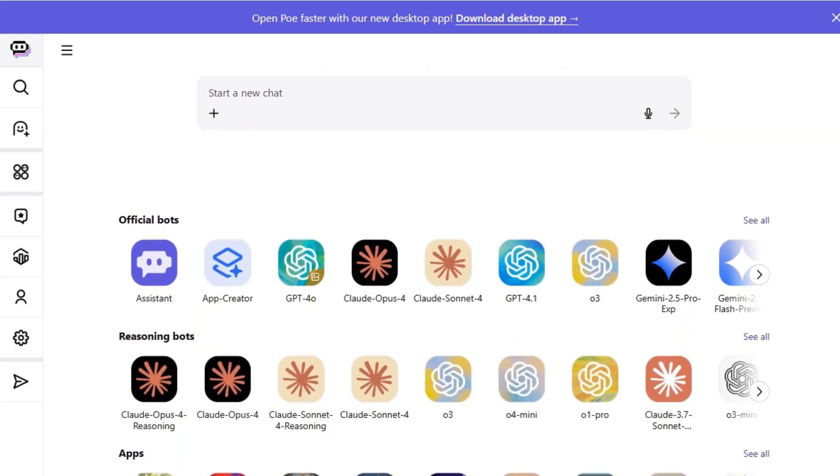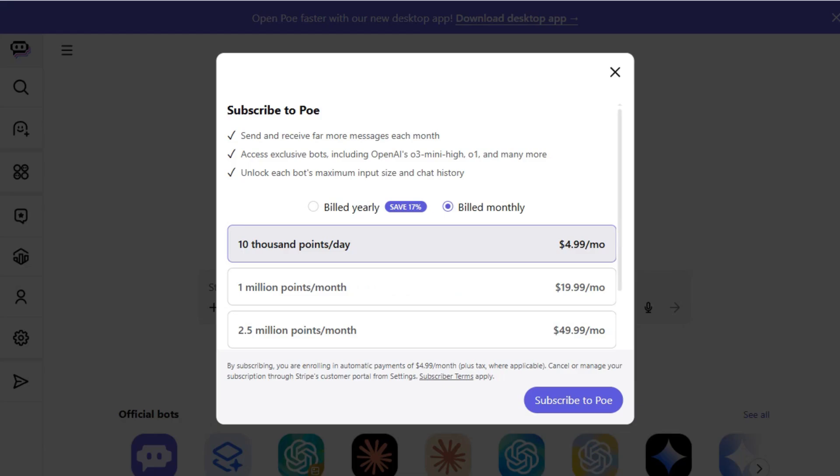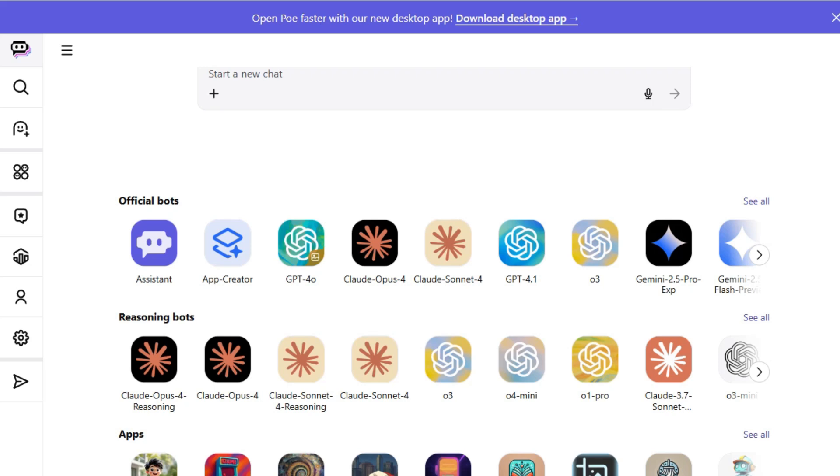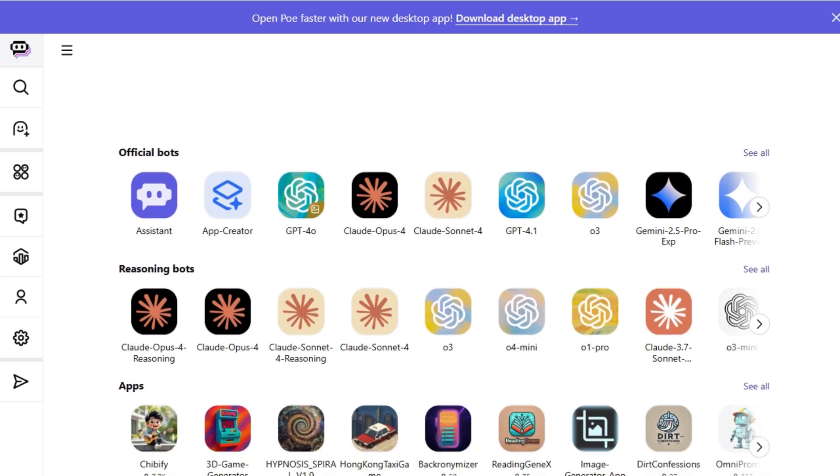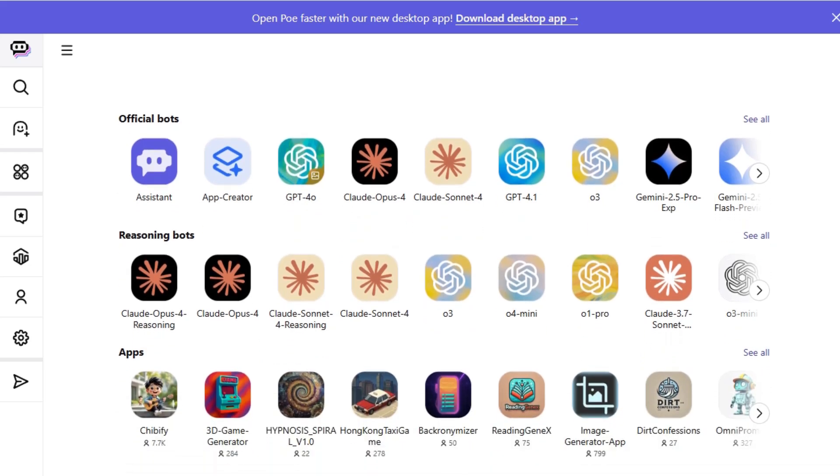With a subscription starting at $19.99 per month, you can interact with various AI agents in one place. It's perfect for users who want flexibility and access to multiple models without juggling different platforms.